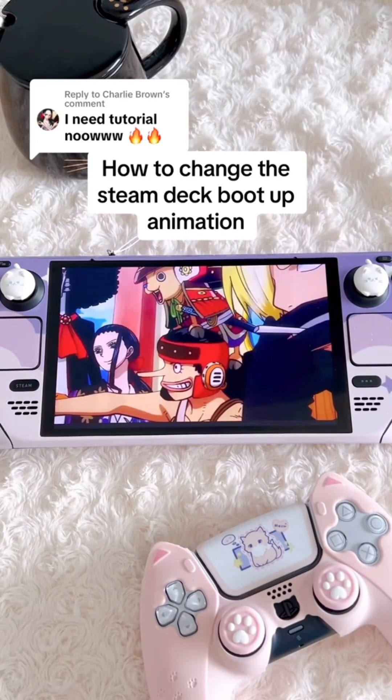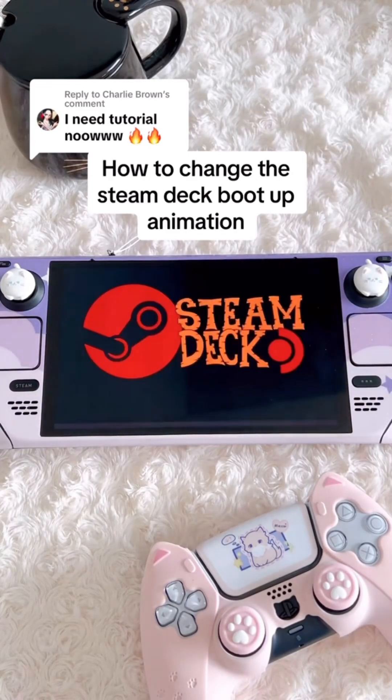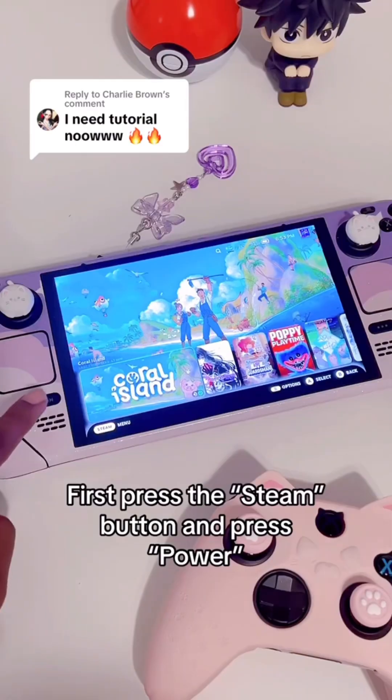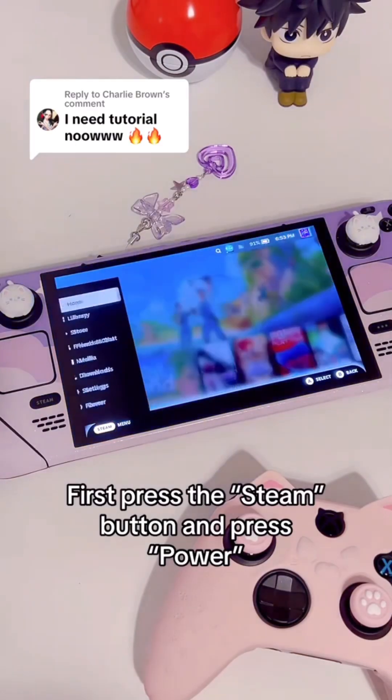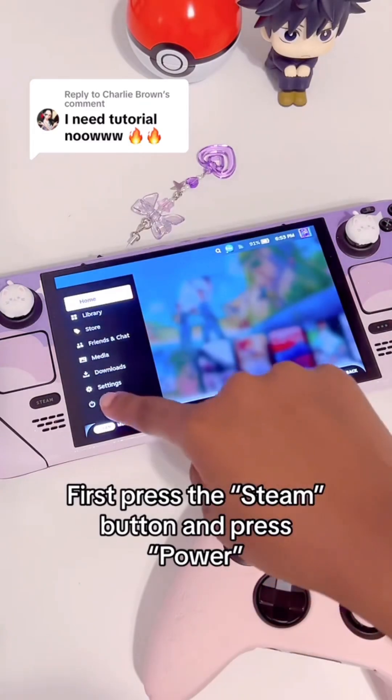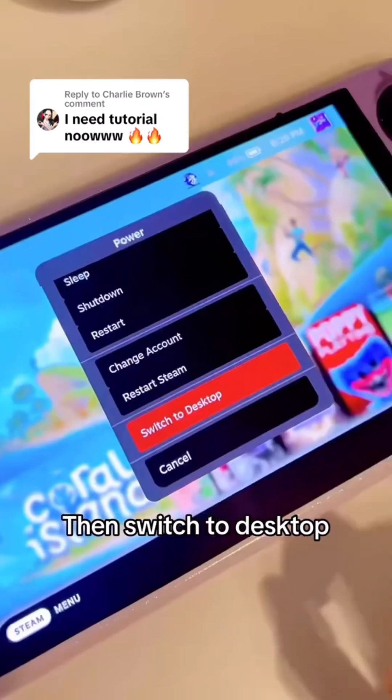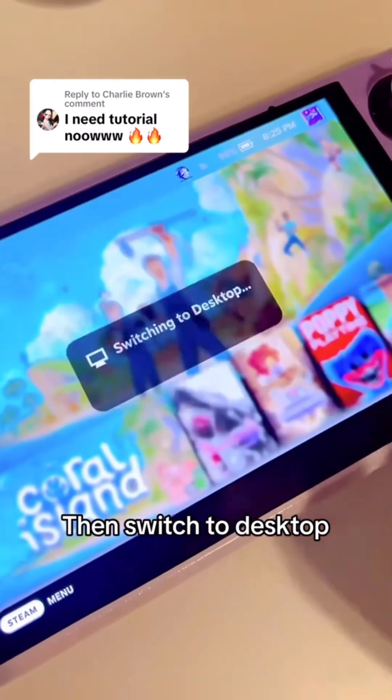How to change the Steam Deck boot-up animation. First, press the Steam button and press Power. Then switch to Desktop.